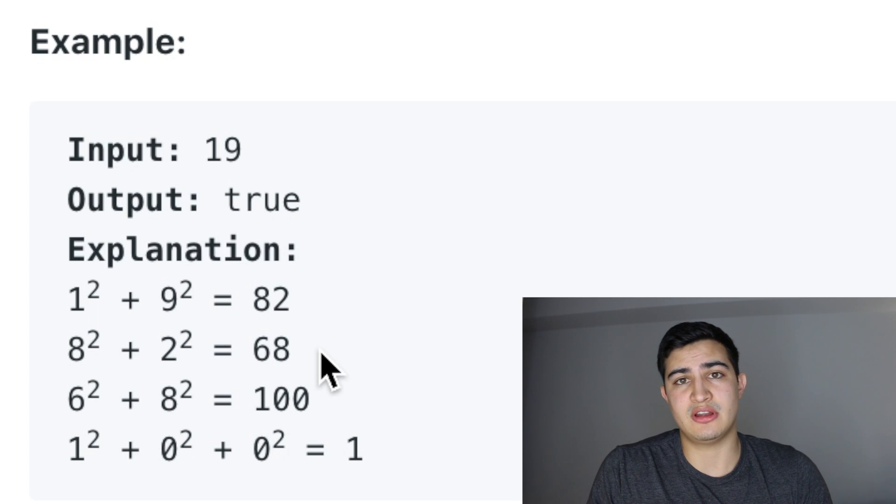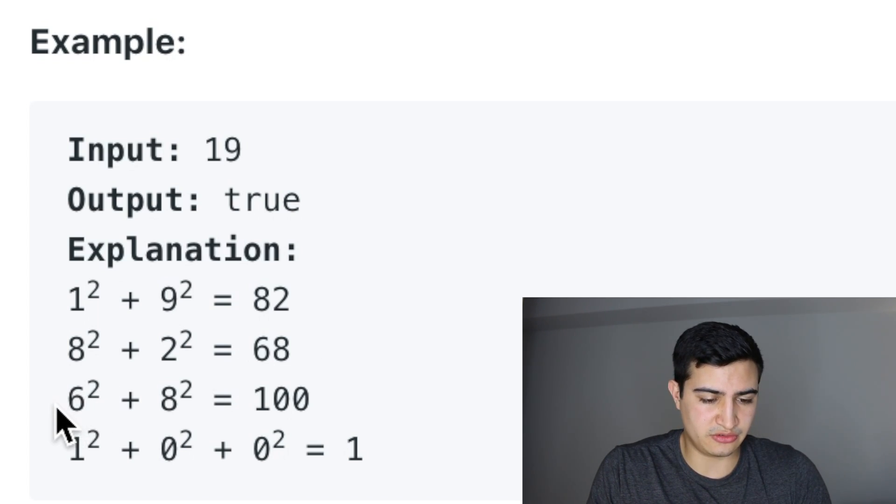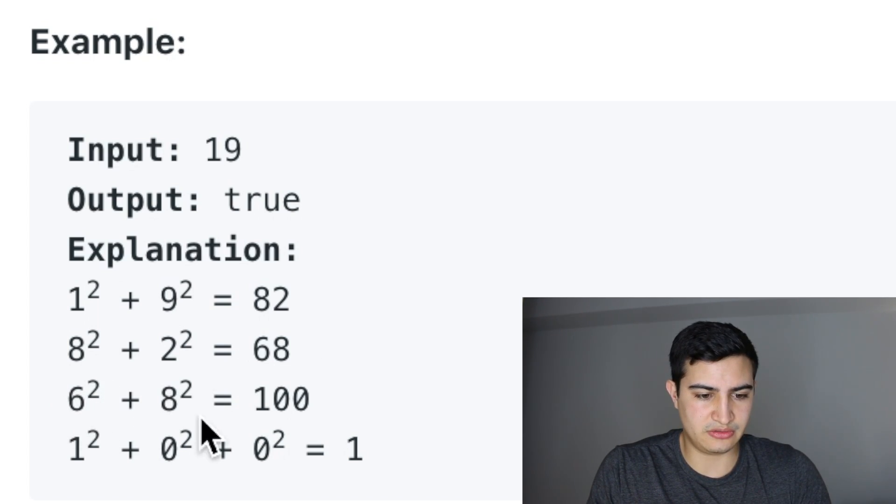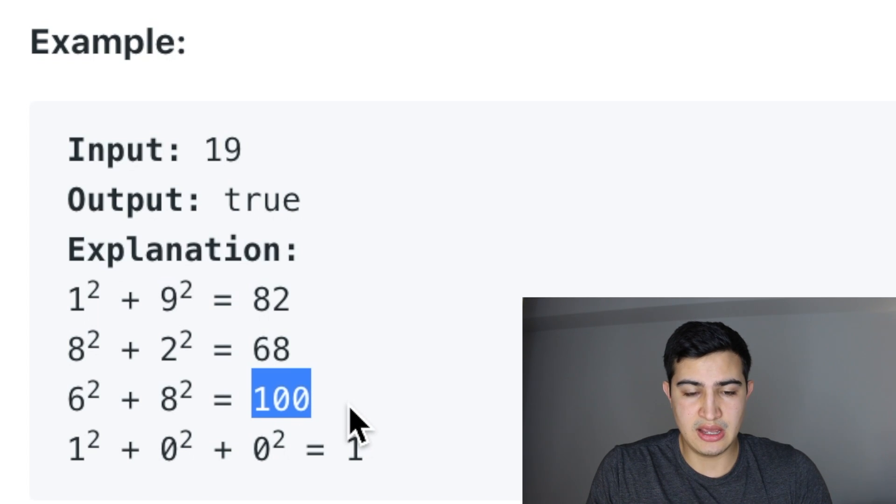Again, it's not equal to the number 1 yet, so we keep going. 6 squared is 36, 8 squared is 64. Add them together, we get 100.